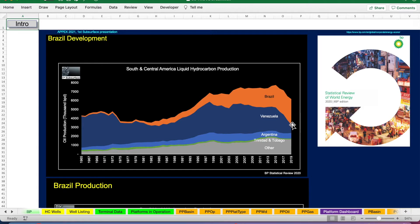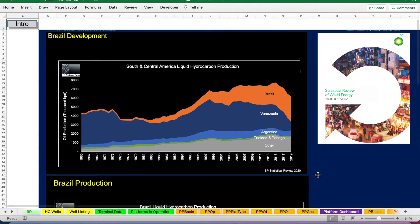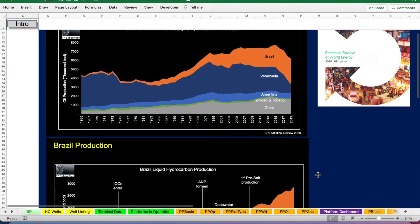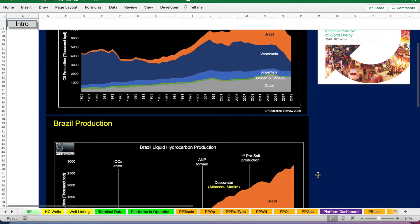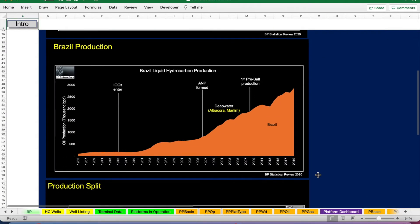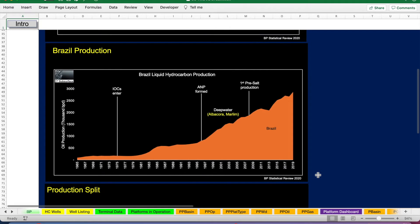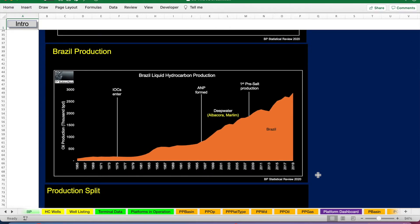And until recently, it is now actually the largest producer of liquid hydrocarbons in this region. And when we take out the other countries and just look at Brazil's data, the ramp up in production becomes even more clear.